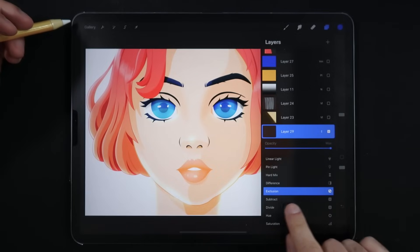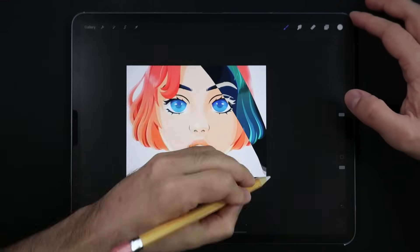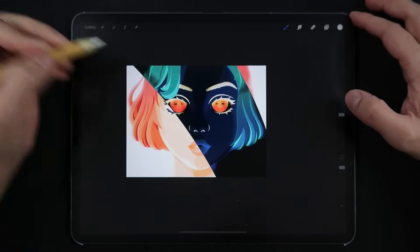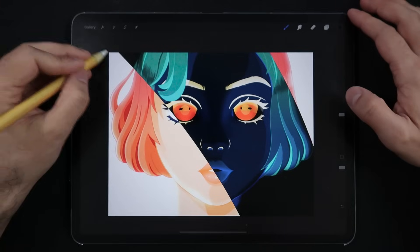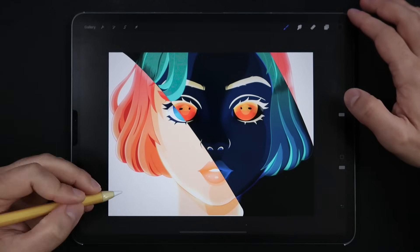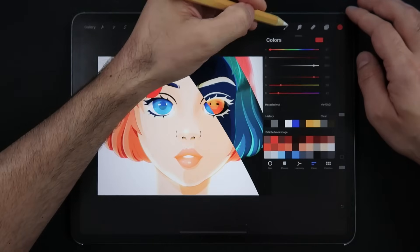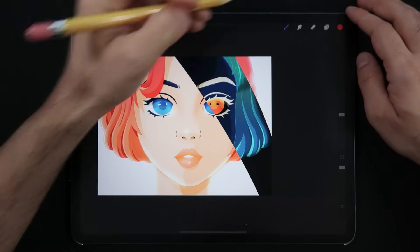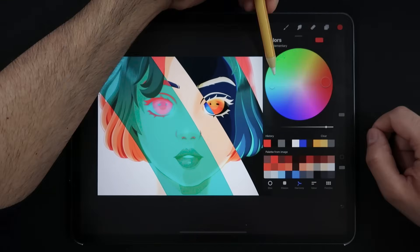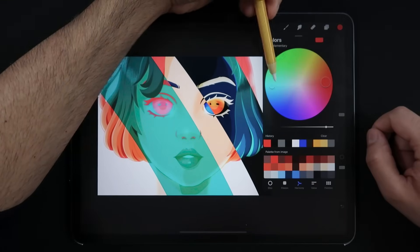Exclusion. This blending mode inverts the colors on an image. Painting with full white inverts the base color values, and painting with black produces no results. Painting with a color inverts the colors based on that tone — so for example, if you were to paint with red, you will see the results shift into the blue color range.